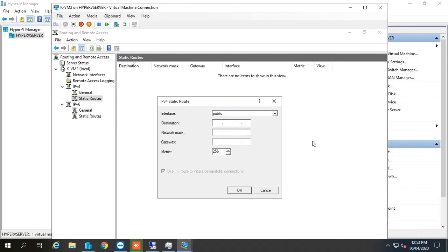Here I am in the first router KVM2. I choose the public interface and the remote network here is 192.168.100.0 network, and I add the static route for that network.